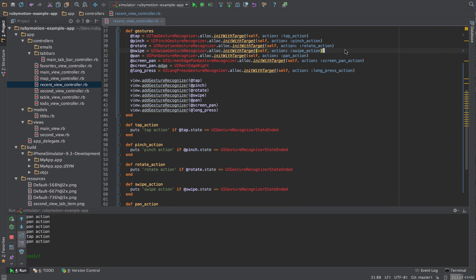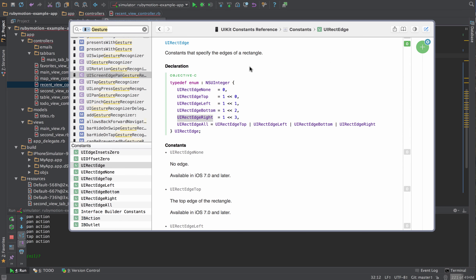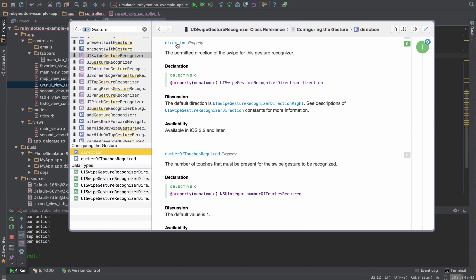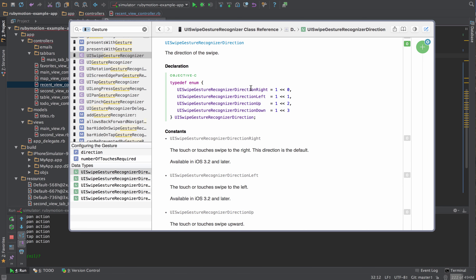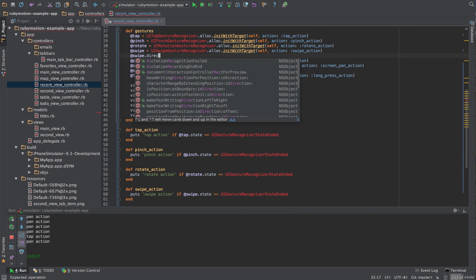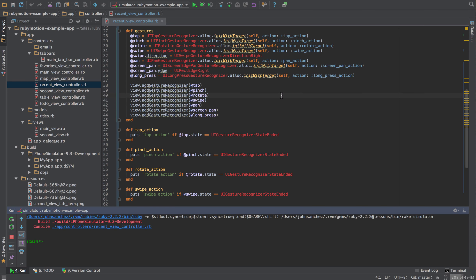For the swipe gesture, we go to UISwipeGestureRecognizer and need to give it the direction property, setting it to UISwipeGestureRecognizer.directionRight. However, as long as the pan gesture is set, it will override the swipe in this example. Let's rerun the simulator to see exactly what I'm talking about.